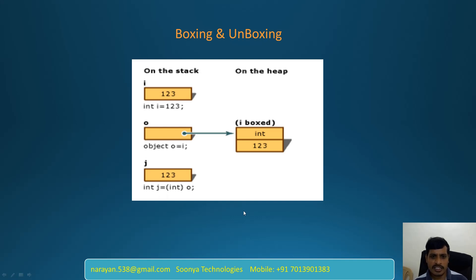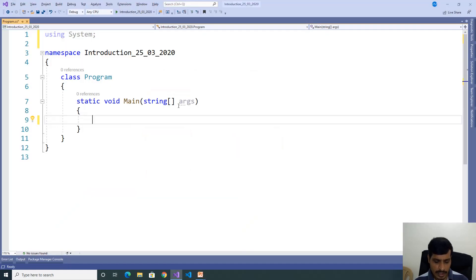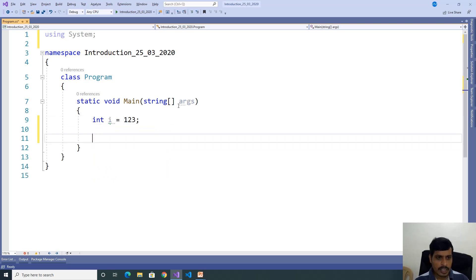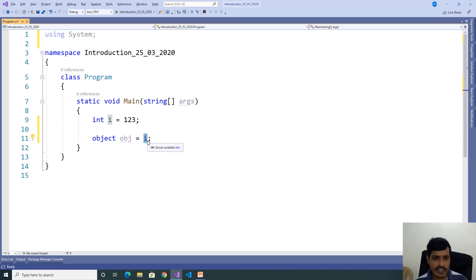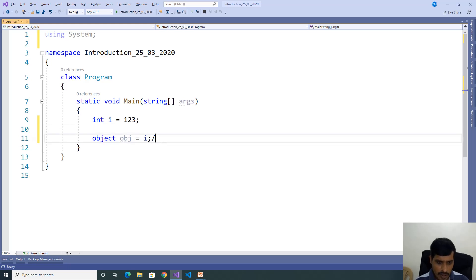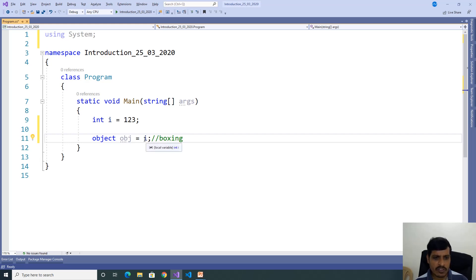We will discuss boxing and unboxing using Visual Studio. Launch Visual Studio and create a C# application. I will declare one variable: int i = 123. Now I need to store this i value into an object. Declare an object variable: object obj = i. Here, we are storing the i variable into object — this is called boxing. Boxing is implicit conversion, meaning no need to do anything; it will convert automatically from value type to object type.